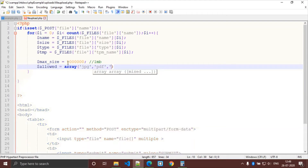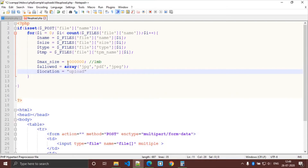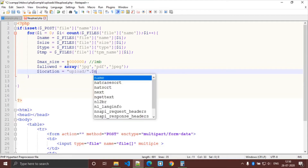The allowed file extensions include jpg and jpeg. We also set the location where you want to save your uploaded file — we are saving in the upload folder, concatenated with the file name.